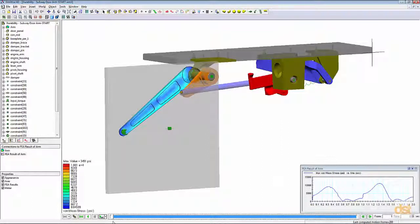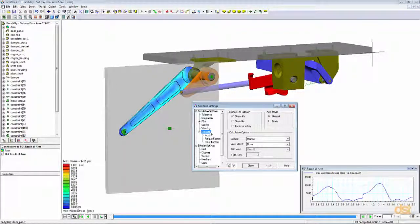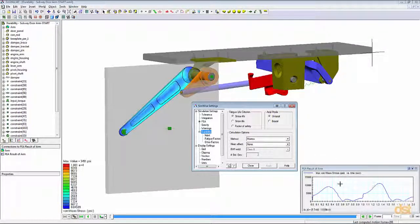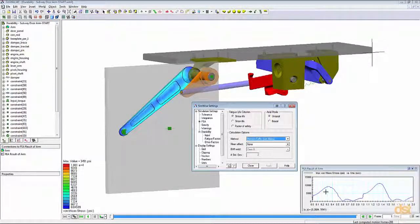Now that we have stress results, we can run a durability analysis. Before we do, we'll click on the SimWise Settings icon and then click on Durability. Here we can specify the type of failure criterion and options for the durability calculations. Since we're looking at a problem with relatively low stress compared to yield, we'll look at a high cycle fatigue situation — therefore we'll use the stress life criterion. We'll use a Manson-Coffin method based on Von Mises stress, and since we have a non-zero average stress for this loading, we'll use a Goodman correction.